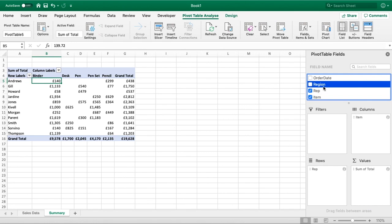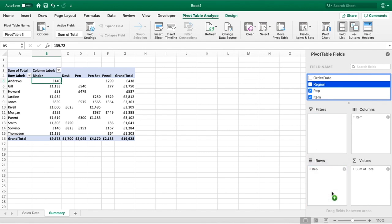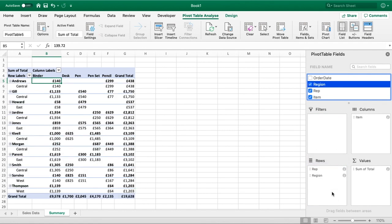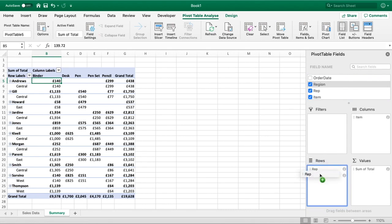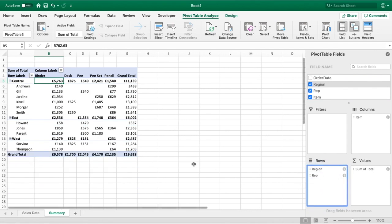What we're going to do now is use Region and drag it down into our Rows section. You can now see that we're able to bring multiple fields into our Rows section to do grouping.